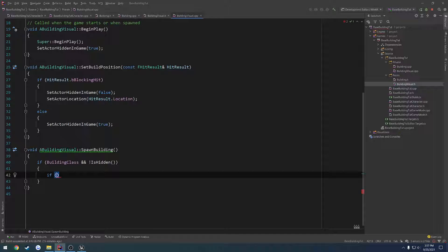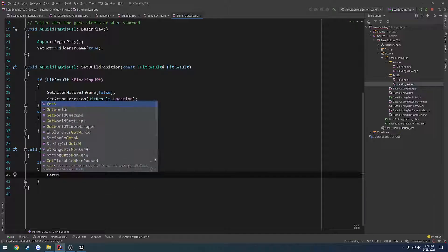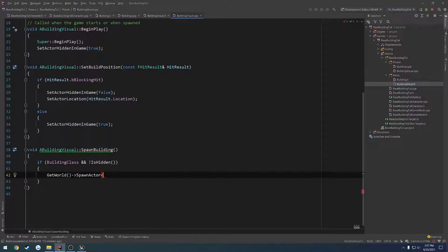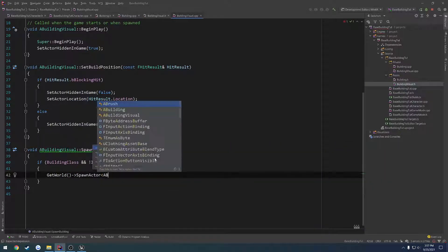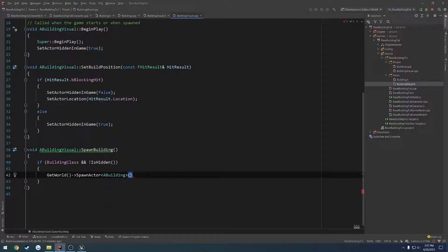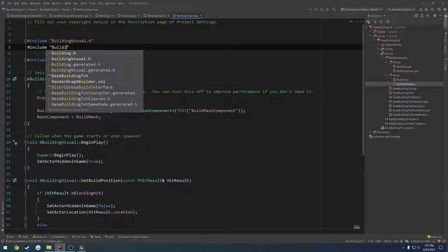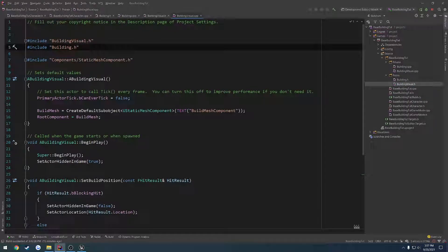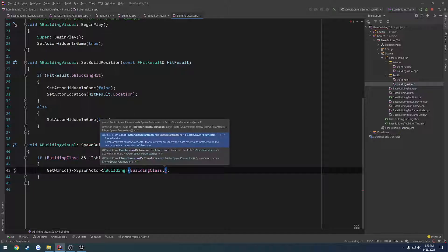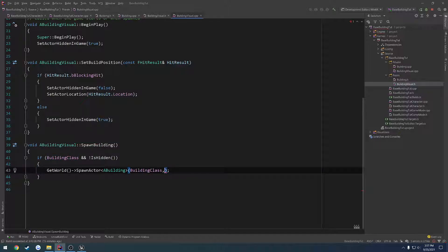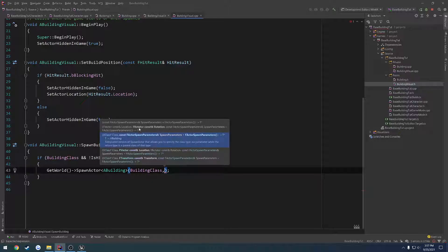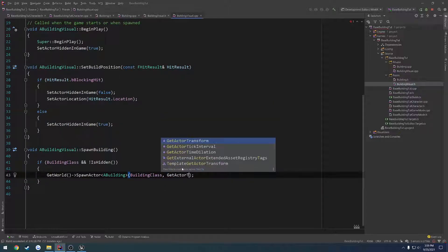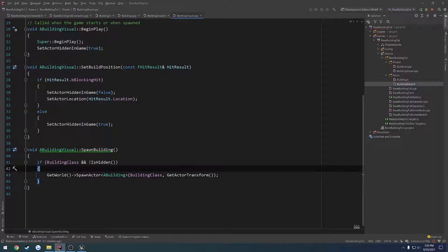So from here we can do our spawn actor. Let's just do get world spawn actor. And here we want to do that class, so a building and then the class which is building class like that. And we want to go ahead and include our building class, so let's go ahead and include building.h. And now we can actually pass in the remaining parameters to set the transform. So the second parameter is going to be get actor transform. And then that should spawn it where we want.